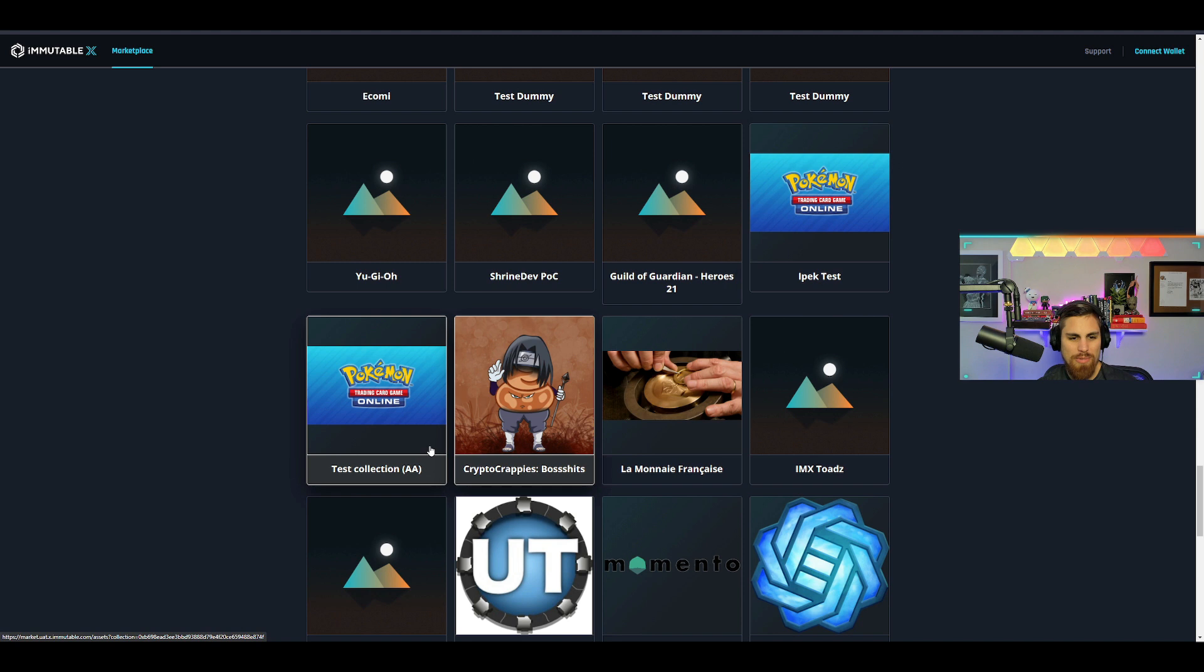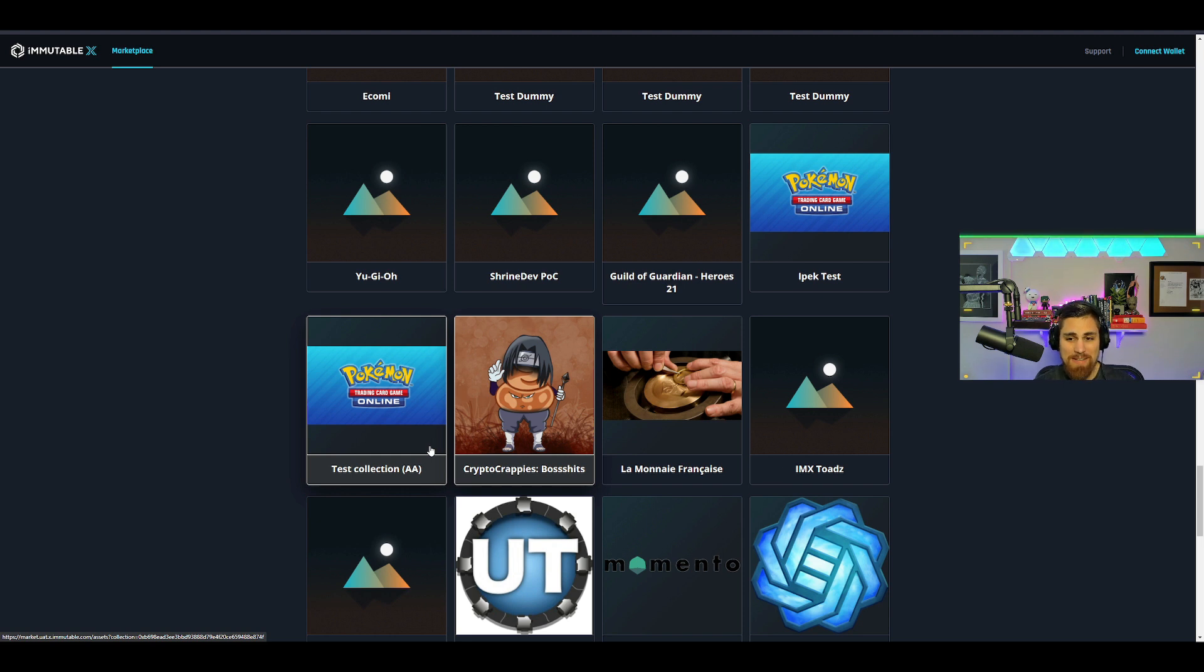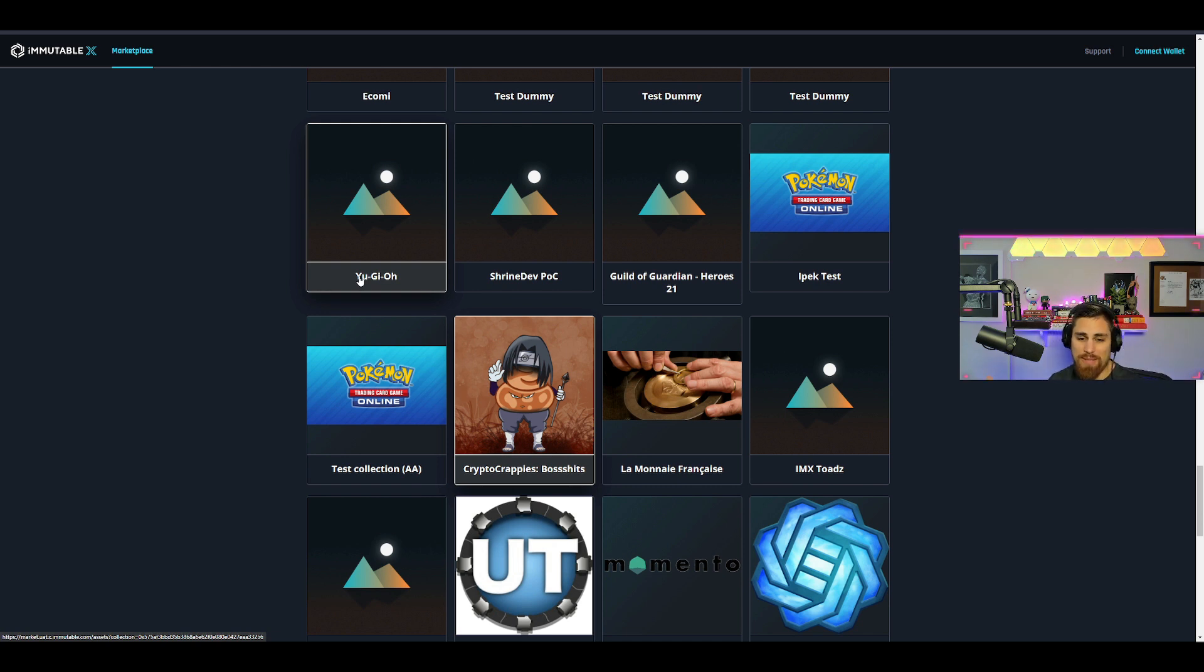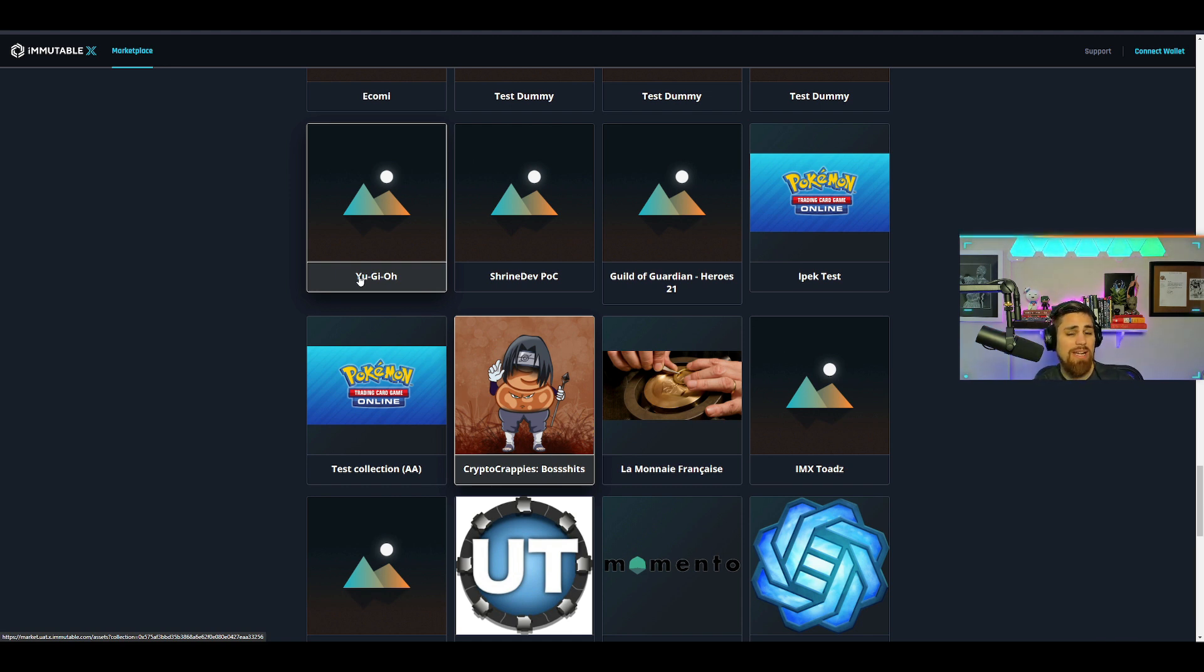Pokemon and Yu-Gi-Oh, that's obviously the main focus of the video. If this is true, this is the testnet and they're literally testing Pokemon and Yu-Gi-Oh. Like I said, I'm not a developer on IMX by any means. Somebody could easily clear this up in the comments below.